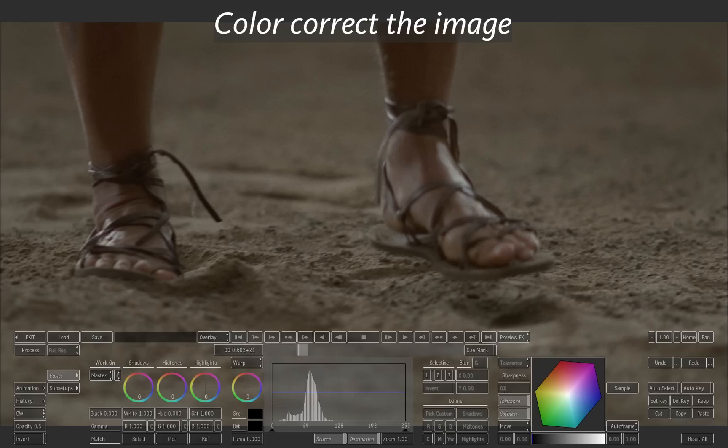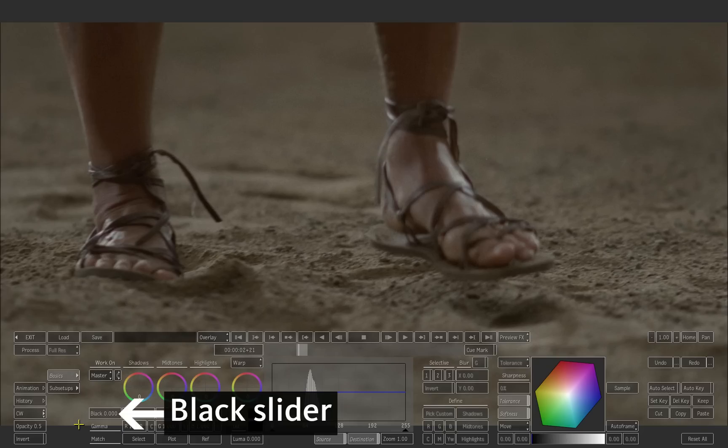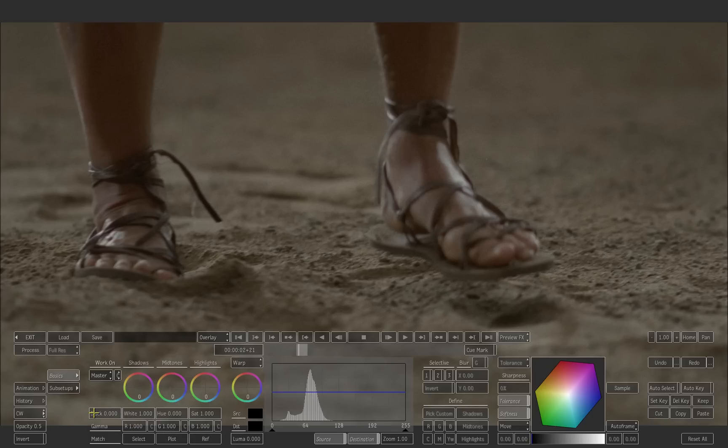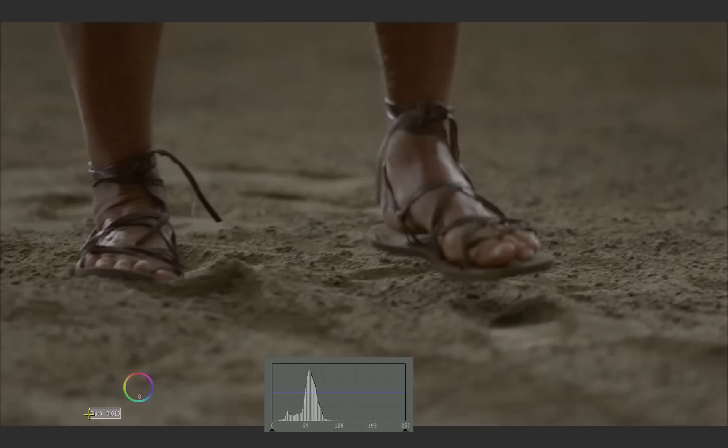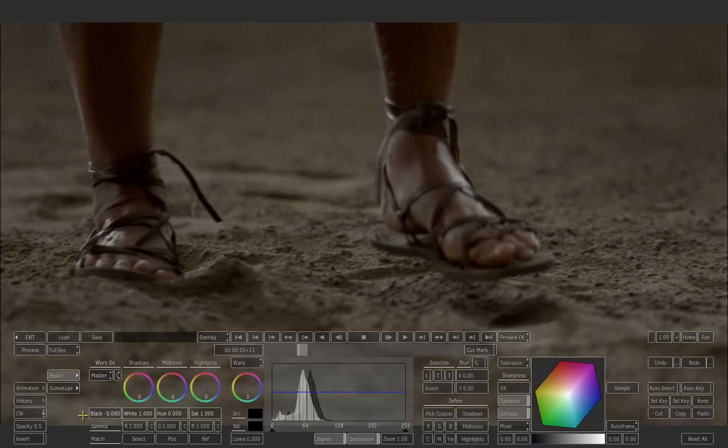Enhance this image using the color warper. Drag the black slider towards left and make sure that you get nice deep blacks without losing too much detail.